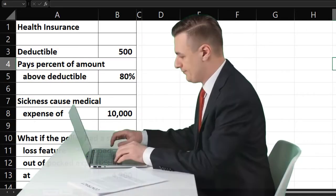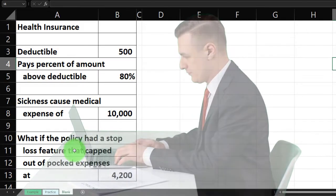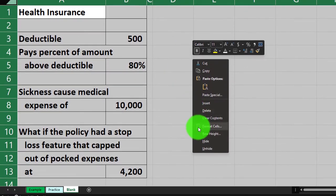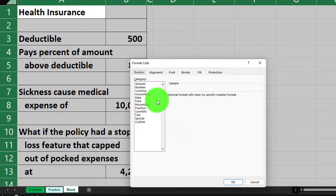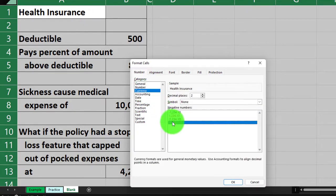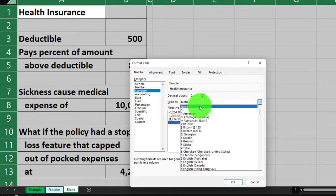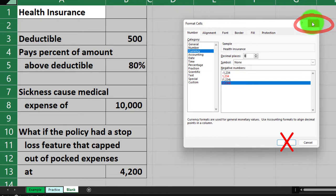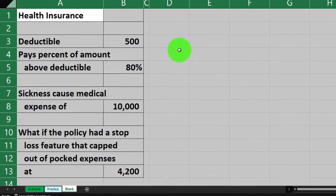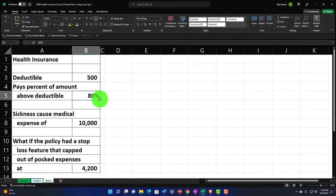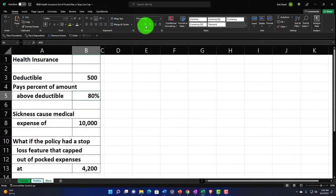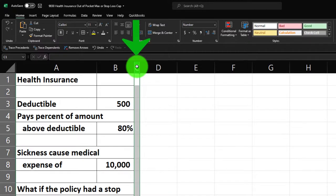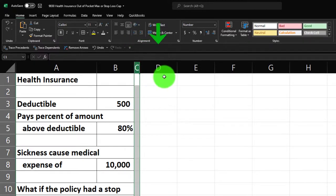If you don't have this worksheet, just add the information on the left-hand side. Start by selecting the whole sheet, right-clicking, and formatting all cells — I usually start with currency, brackets and red, no dollar sign, no decimals. Then add the data, changing cells as needed — for example, making a cell an 80% percent type.